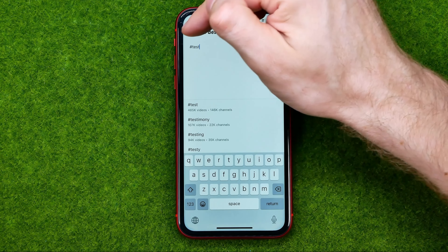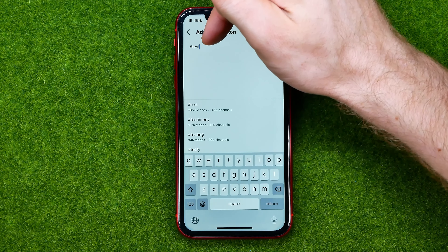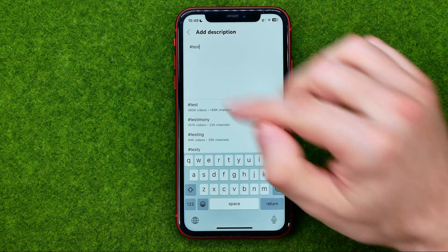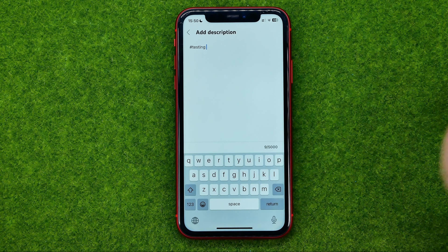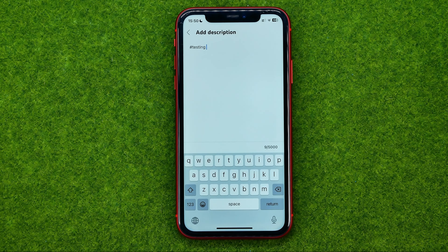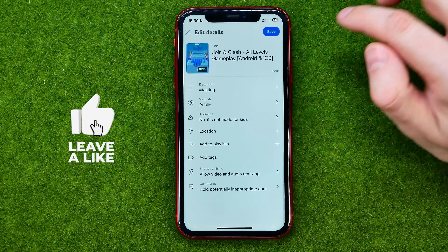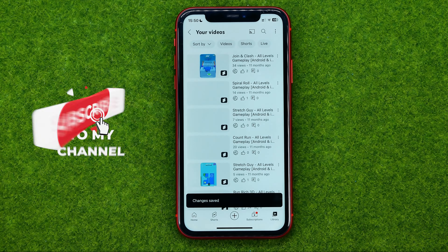You can enter the entire text by yourself, type in the text manually, or you can select some from the suggested options. After that, tap right here and then don't forget to hit Save.